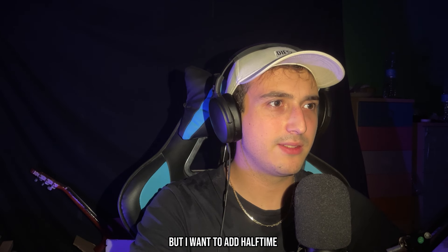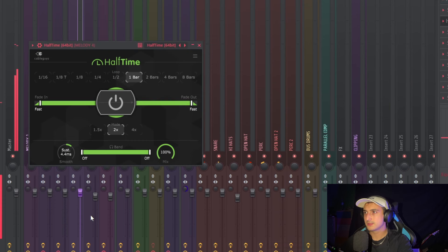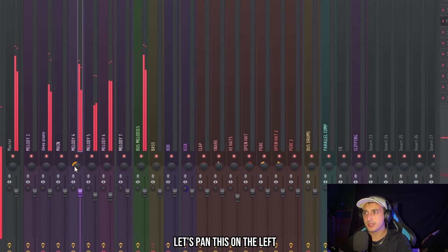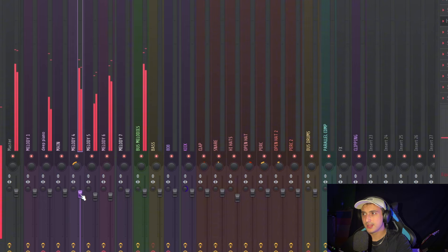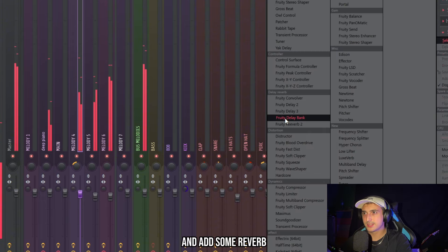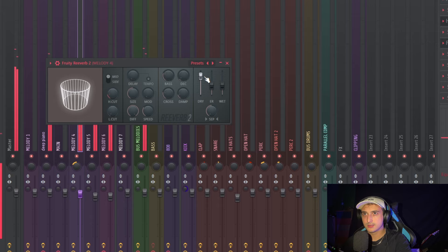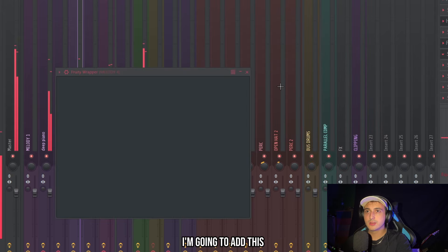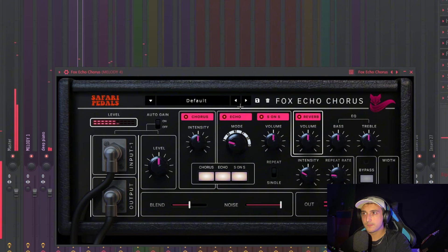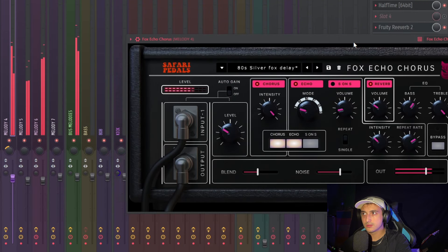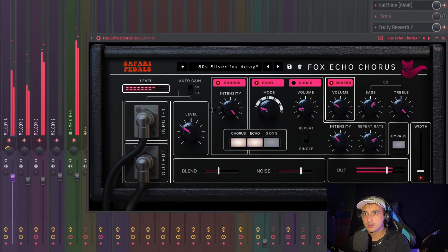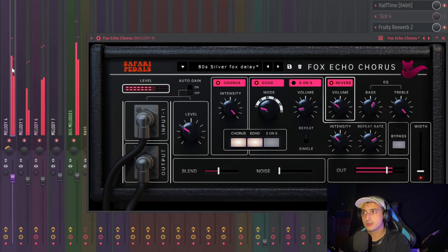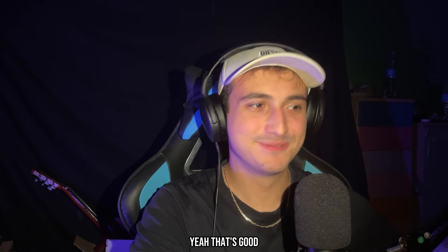But I want to add some time on this too. Let's pan this on the left. And also reverb. I'm going to add also this voxy chorus.